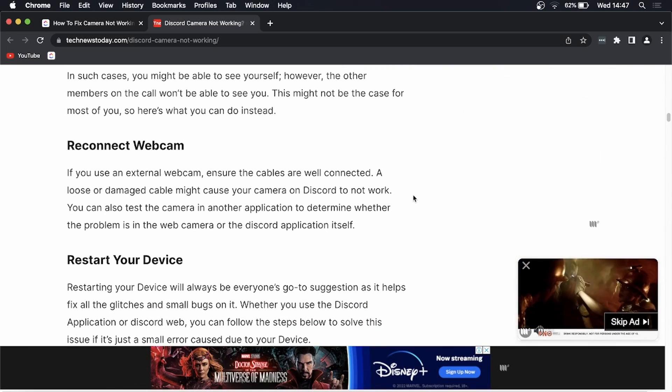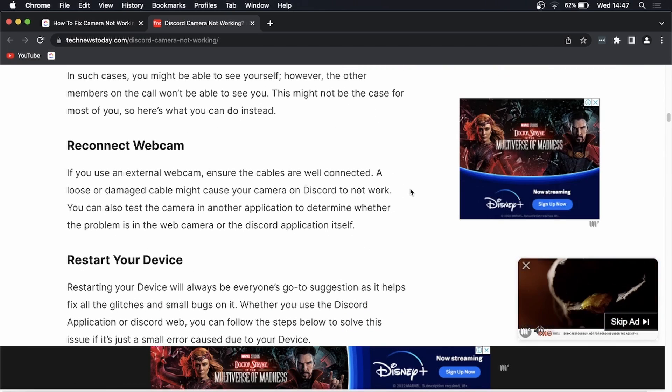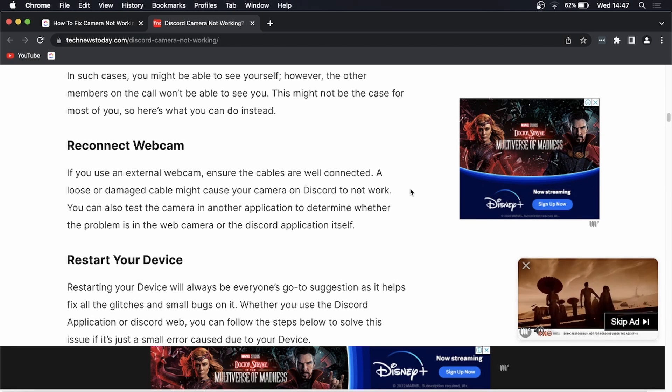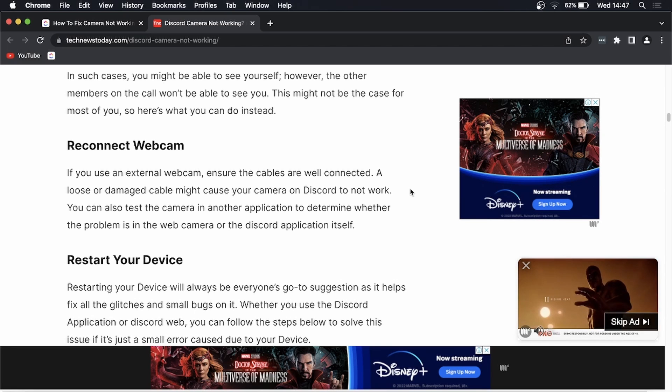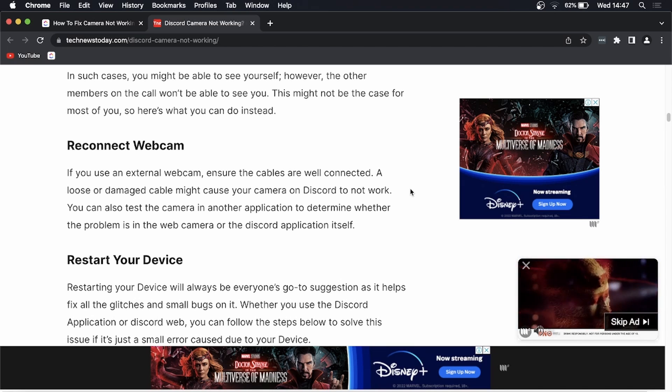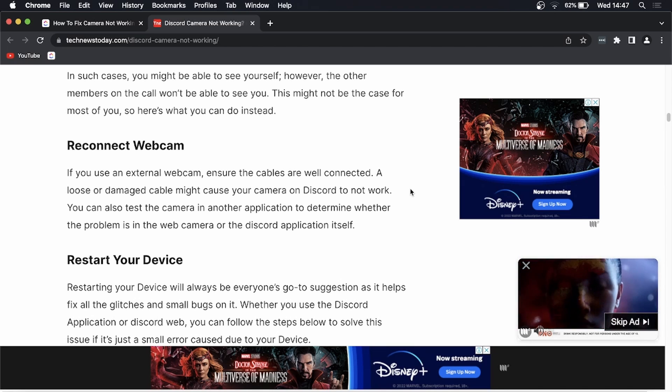I'll go over them one by one. You can try to reconnect your webcam. If you're using an external webcam, make sure the cables are well connected and you might want to test your camera in another application to make sure it is the camera.